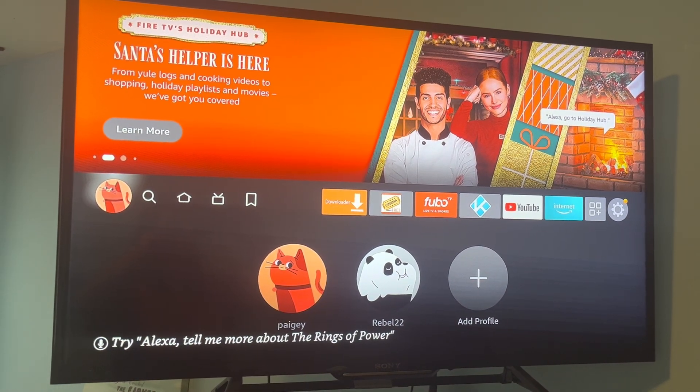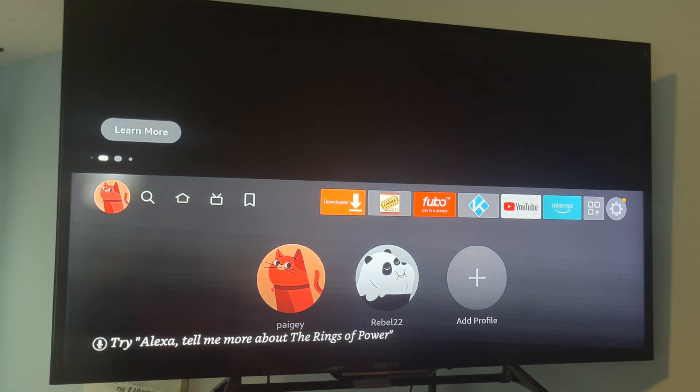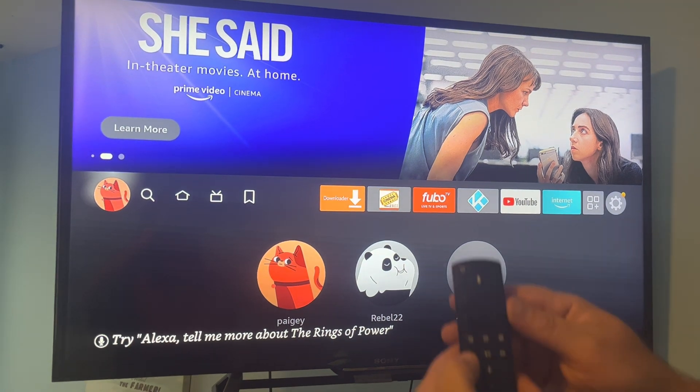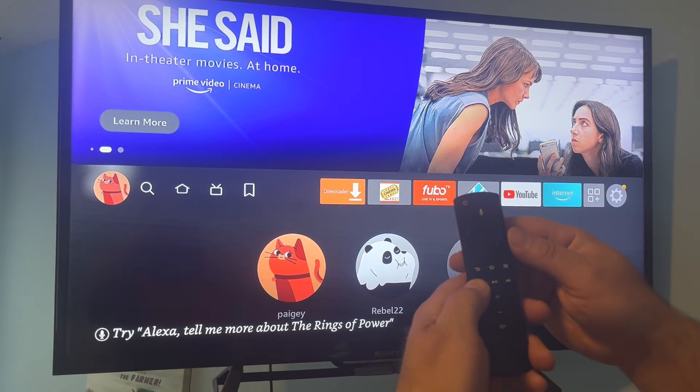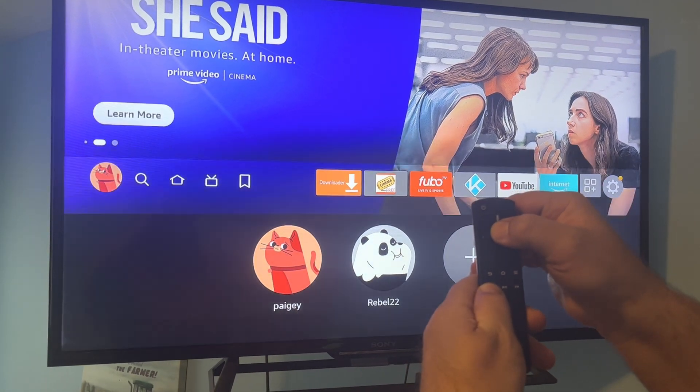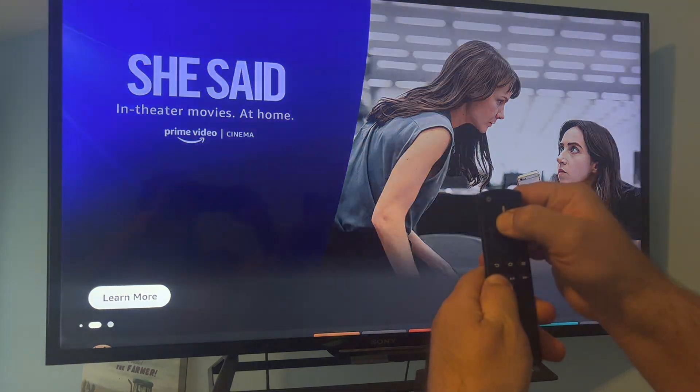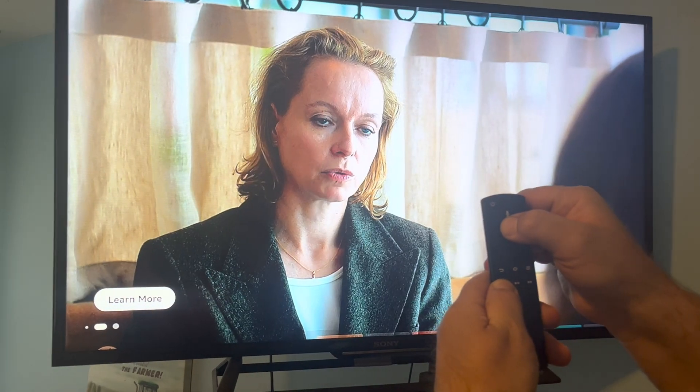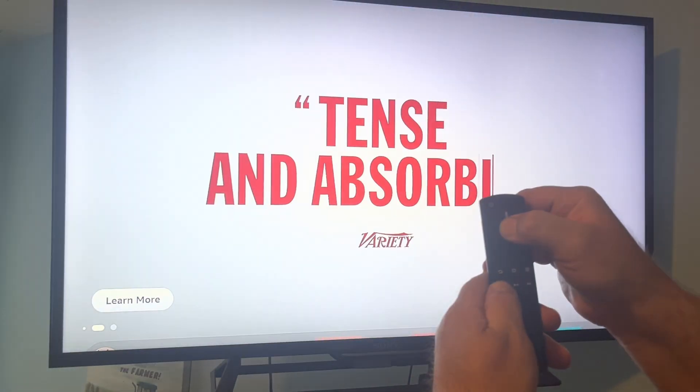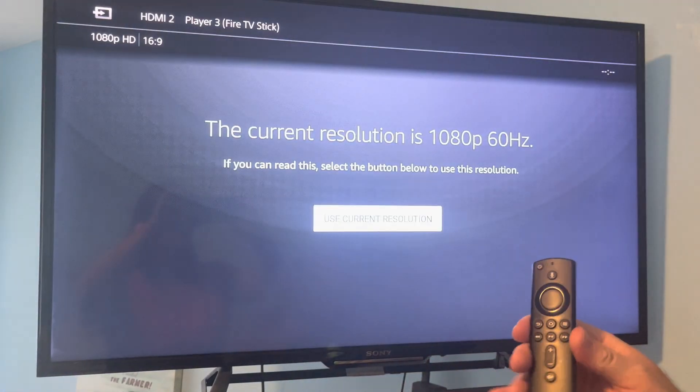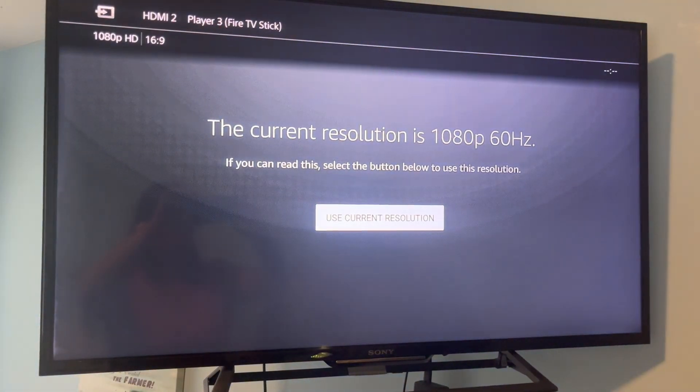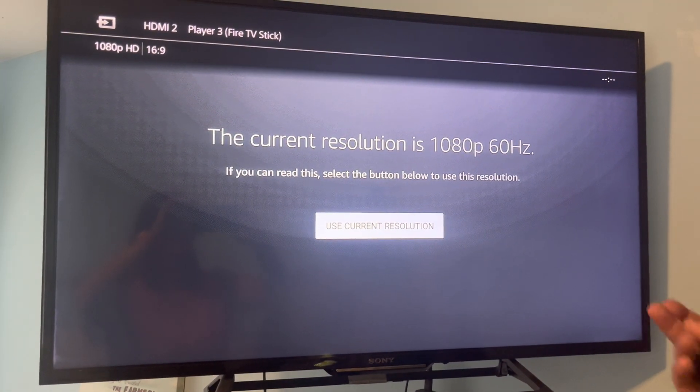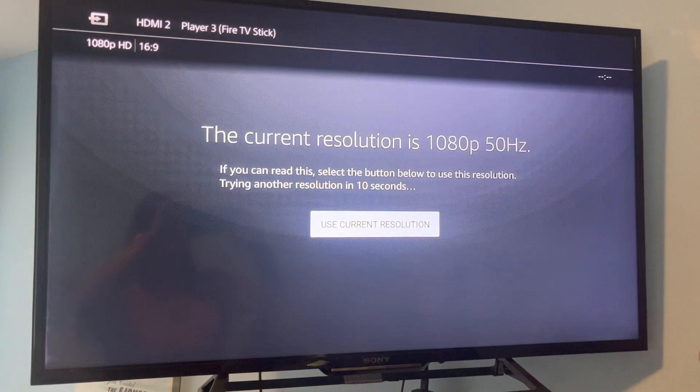To check the resolution that your TV can handle, you just hit the rewind button and the up button at the same time and hold it for about 10 seconds. It says the current rate, so that's the best my TV will do is 1080p.